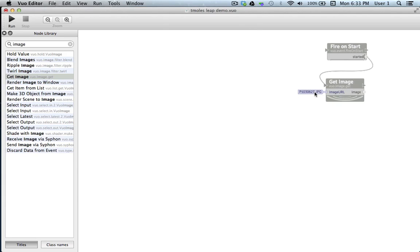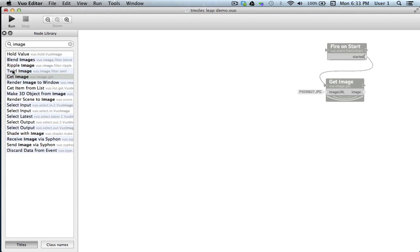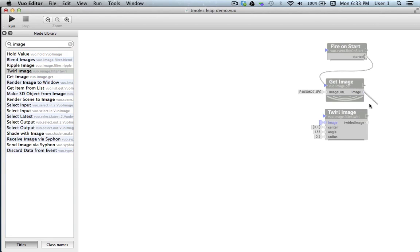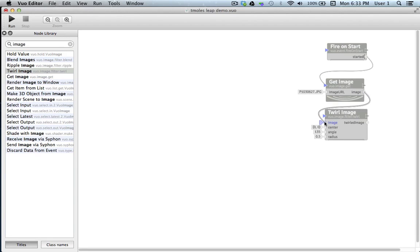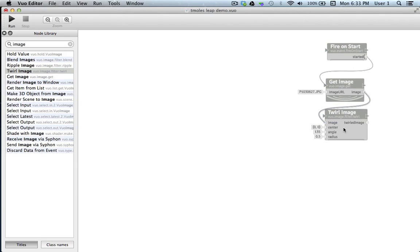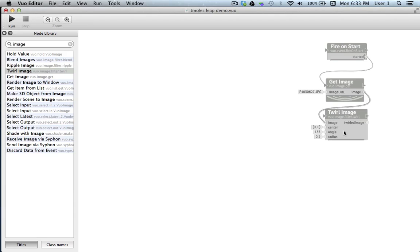Now that we have our image on the canvas, the next thing we want to do is run it through a twirl effect. If we go back to our node library, we see the node called twirl image. We'll drag and drop that onto the canvas here. Then we'll link our outputted image from get image to our image input port of twirl image. Twirl image receives an image here, then it receives values into its input ports which control the location of the center of the twirl, as well as the angle and the radius of the twirl. We'll come back to these later.